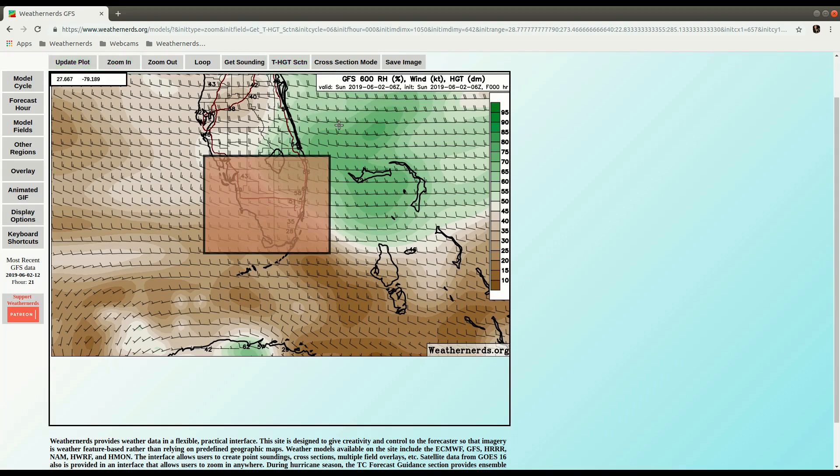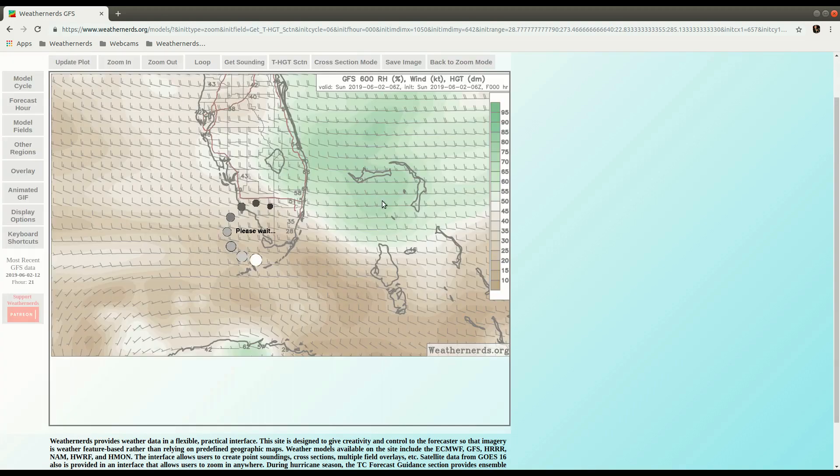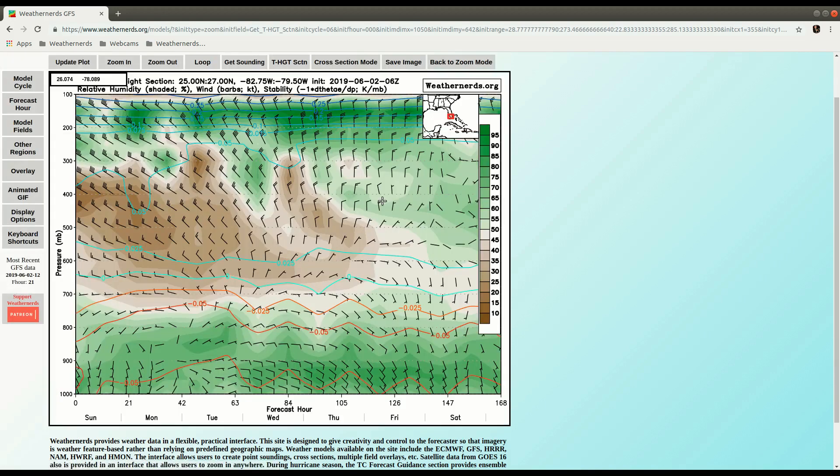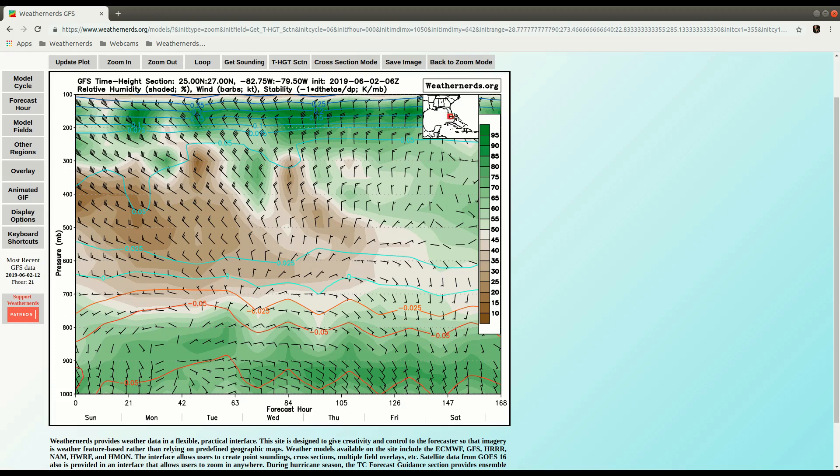or another trick is to just press the T key on the keyboard, so if I press T, it will generate an Area Average time Height section. And you can see in the reference diagram now, it shows a little box where I drew that.